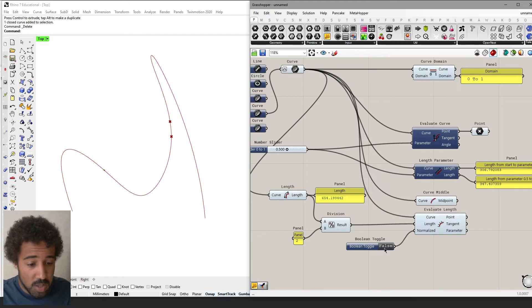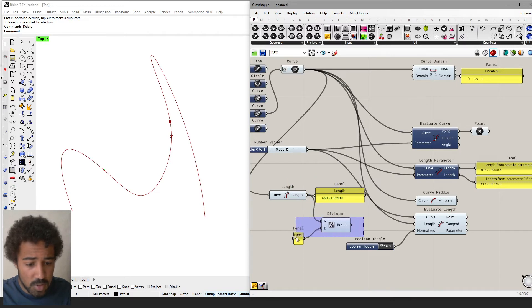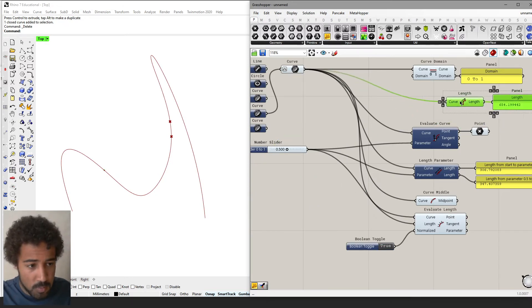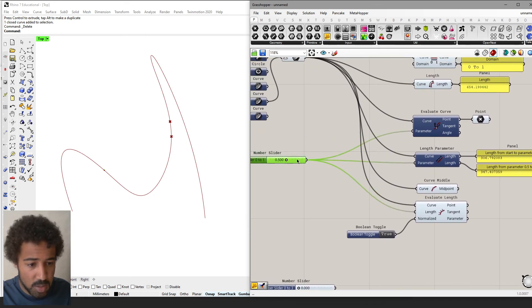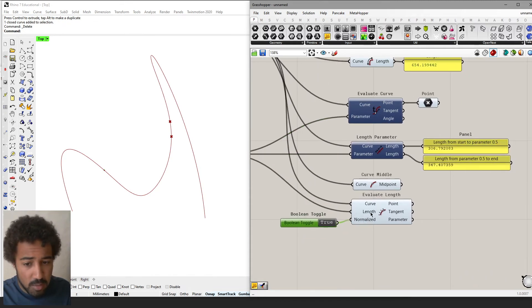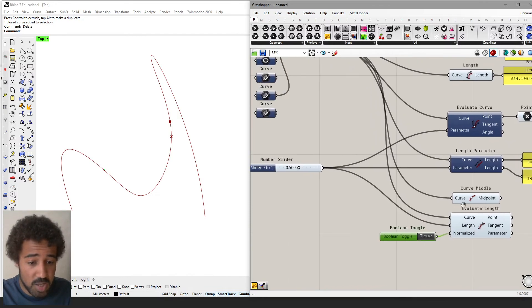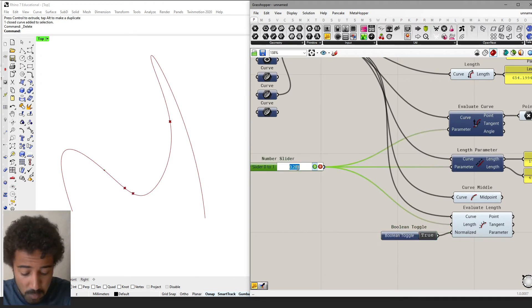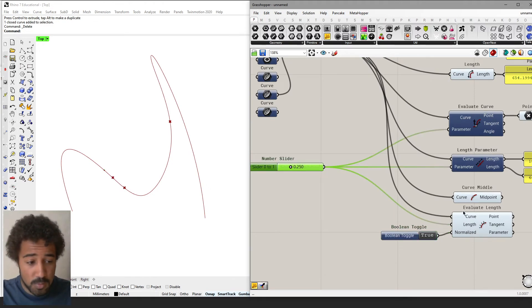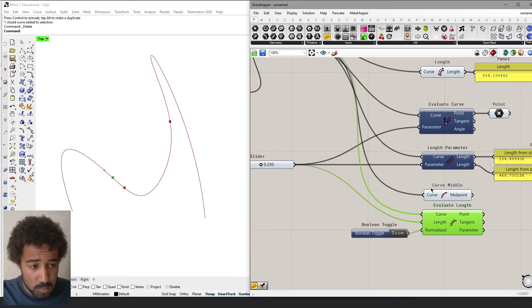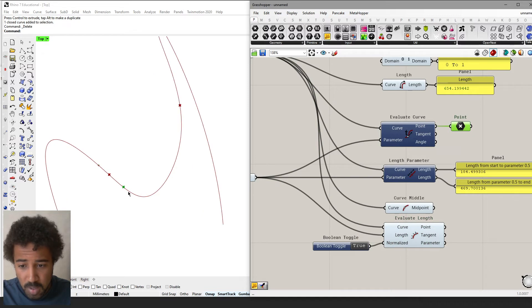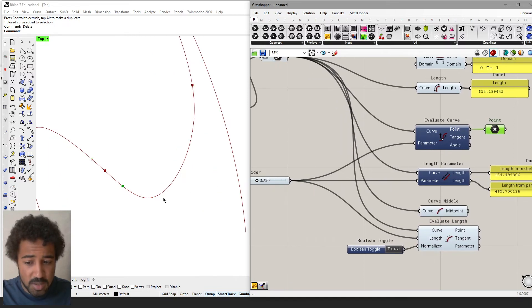We can also normalize the length, and then use 0.5 to get the midpoint. When the length is normalized, 0.5 actually means the middle of the curve. We could also use 0.25 to get the first quarter of the curve — and here you can see that parameter 0.25 on a reparametrized curve is not the first quarter, but the normalized length value 0.25 is a different, correct position.